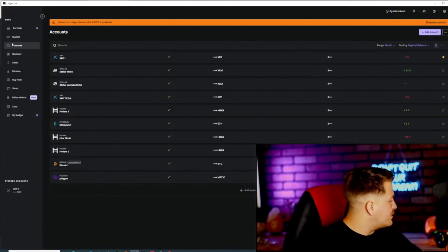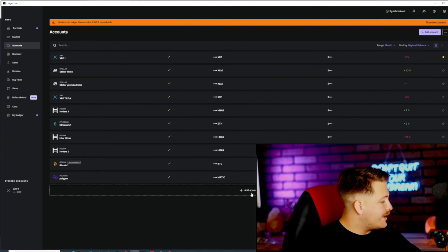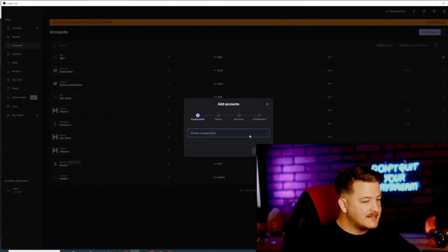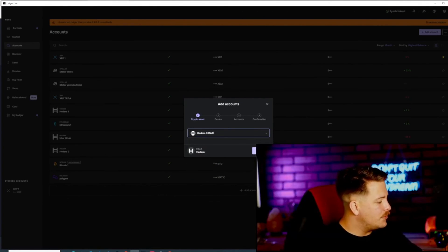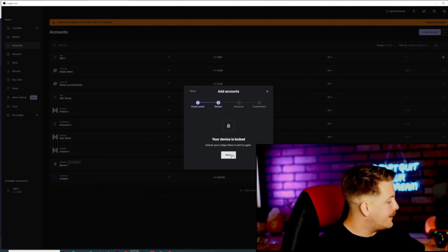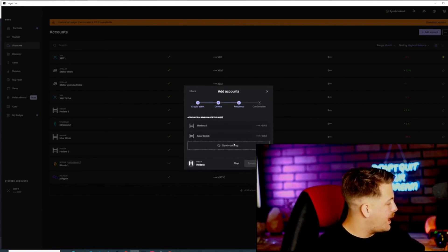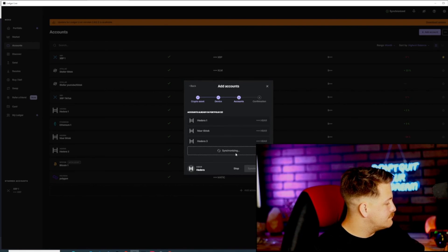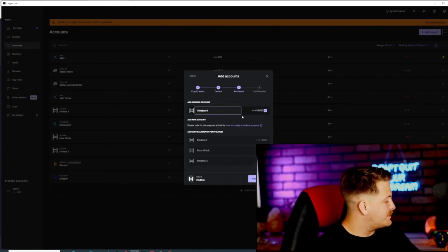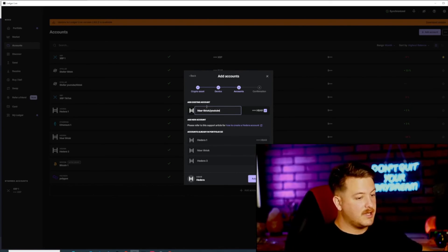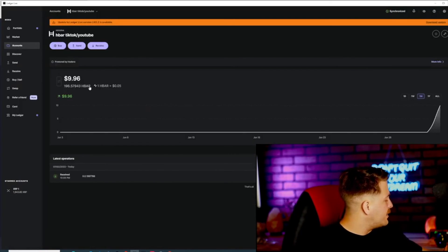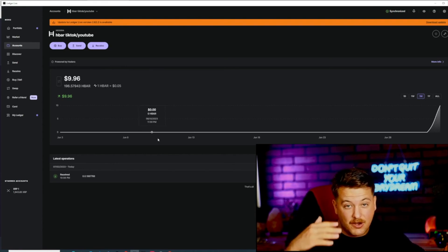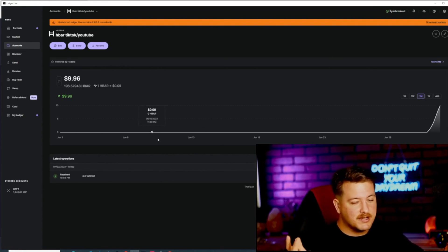Go back to the Ledger app. Hit accounts, then add account. Choose crypto asset and select HBAR. Press continue, unlock your device, press retry, and it will start synchronizing. We're going to name this one HBAR Hedera TikTok YouTube — you can name yours whatever you like. Hit add account, then press done. And there it is — our $10 that we sent. That is how you set up your Ledger for HBAR.